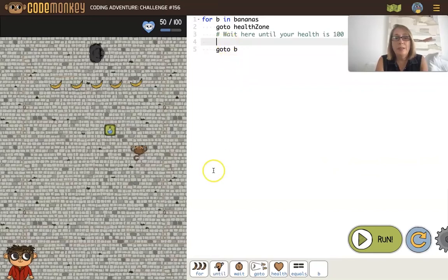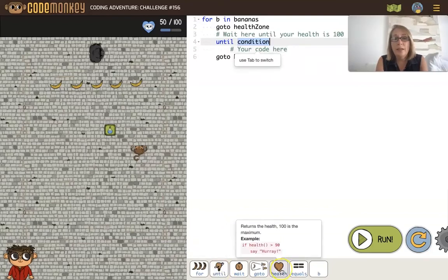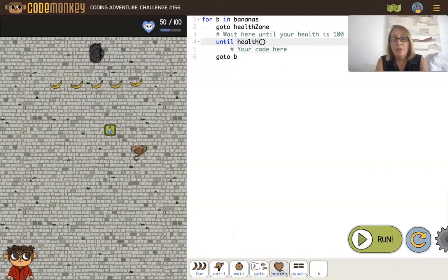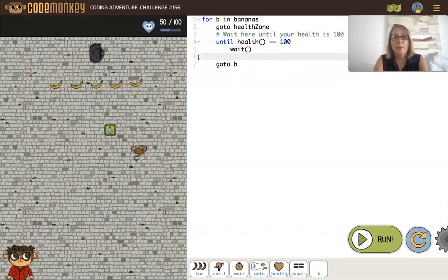So that means we want to say until, and our condition is going to be health. We're going to check our health, which returns a number, and compare it with the equality operator to 100. So until it's 100, we're just going to wait. And when it's actually 100, we'll leave the until and go to the banana.